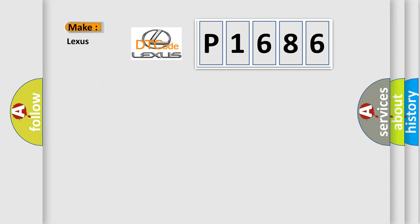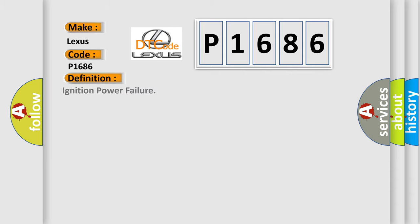So, what does the diagnostic trouble code P1686 interpret specifically for Lexus car manufacturers? The basic definition is: Ignition power failure.